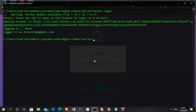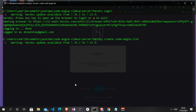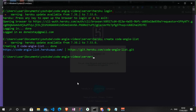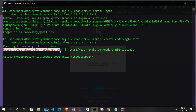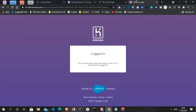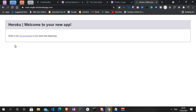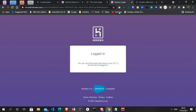The next thing is to name our project. I'll run 'heroku create' and let's call this project 'code-angle-list'. Each project name on Heroku is unique. If I go to the generated URL we can see a new boilerplate project on the browser called code-angle-list. We can also access this on the Heroku dashboard.